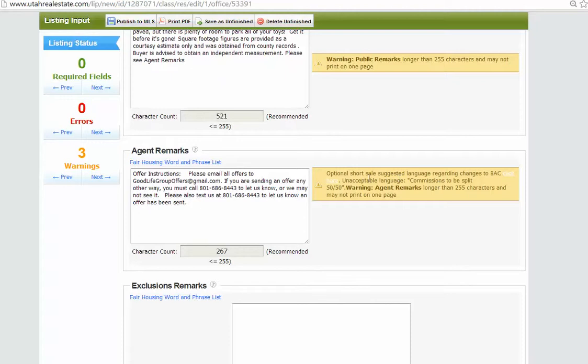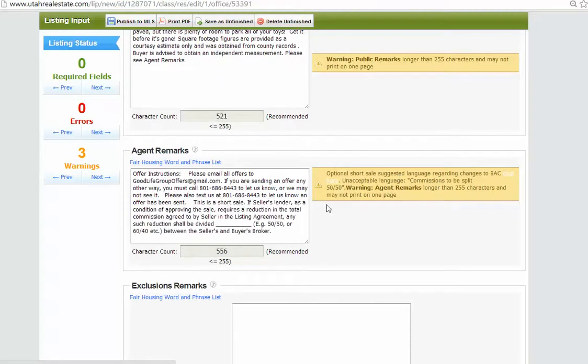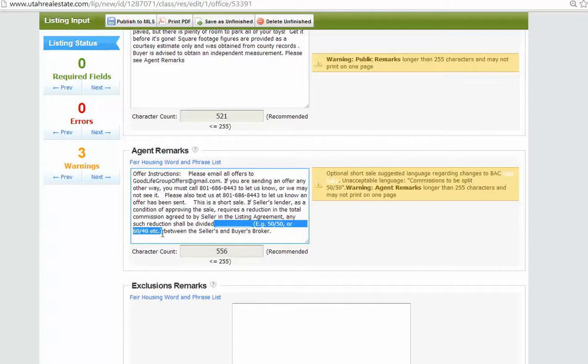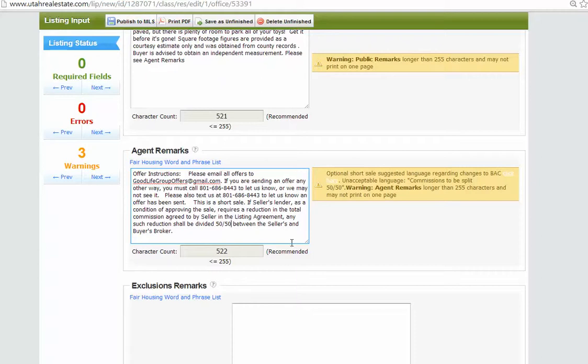Okay. So, let's click here to add that. This is a short sale. The sale is no deal with the condition of proving the sale. Requires reduction in the total commission. Shall be divided. We always put here, unless I tell you otherwise, 50-50. So 50-50 between buyer and seller's brokerage. Okay.